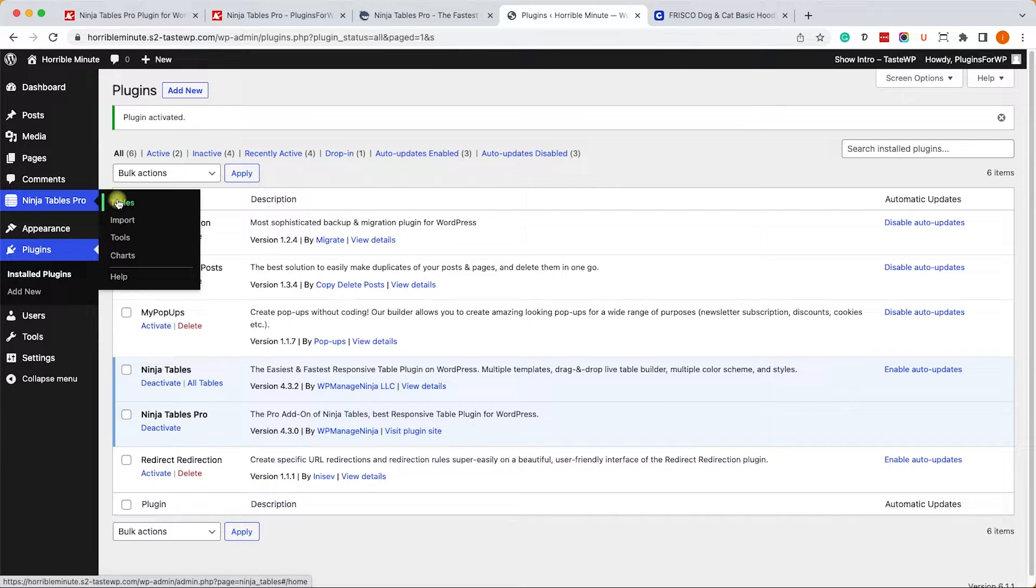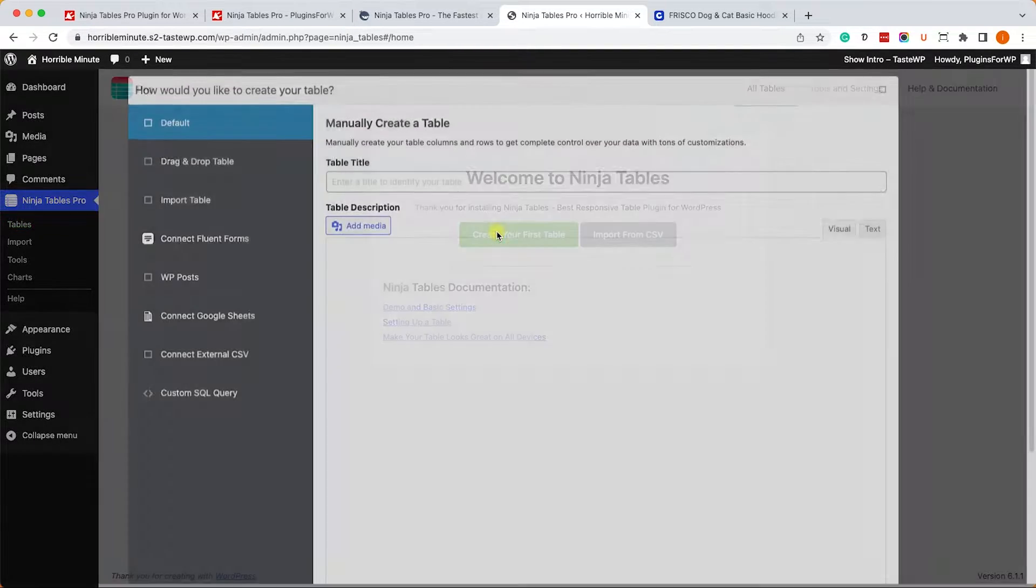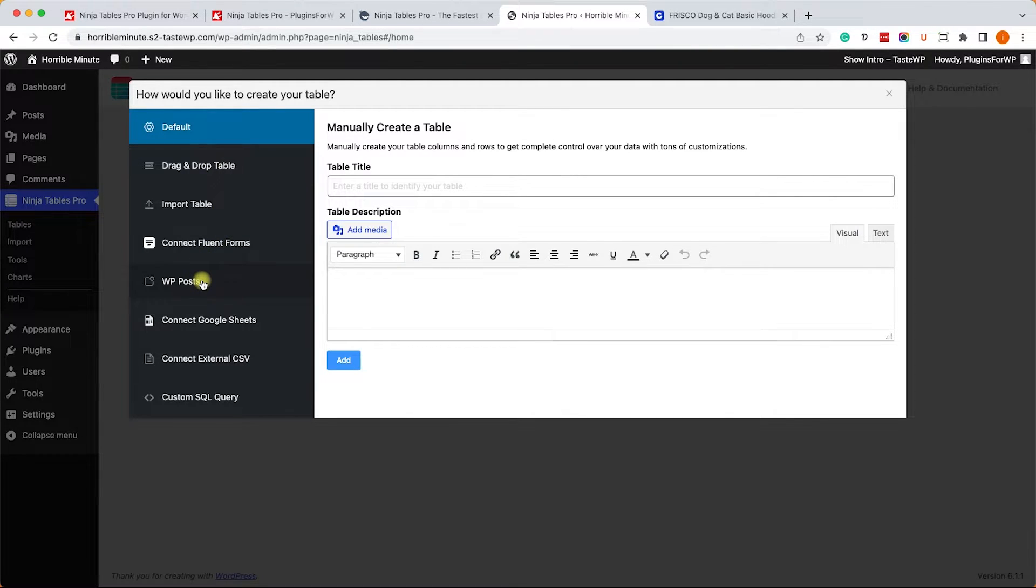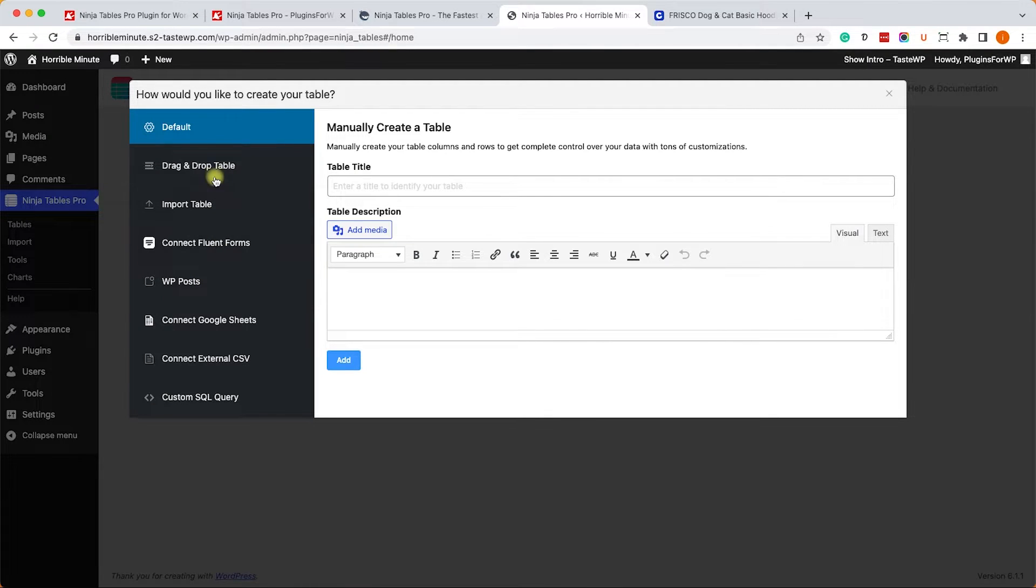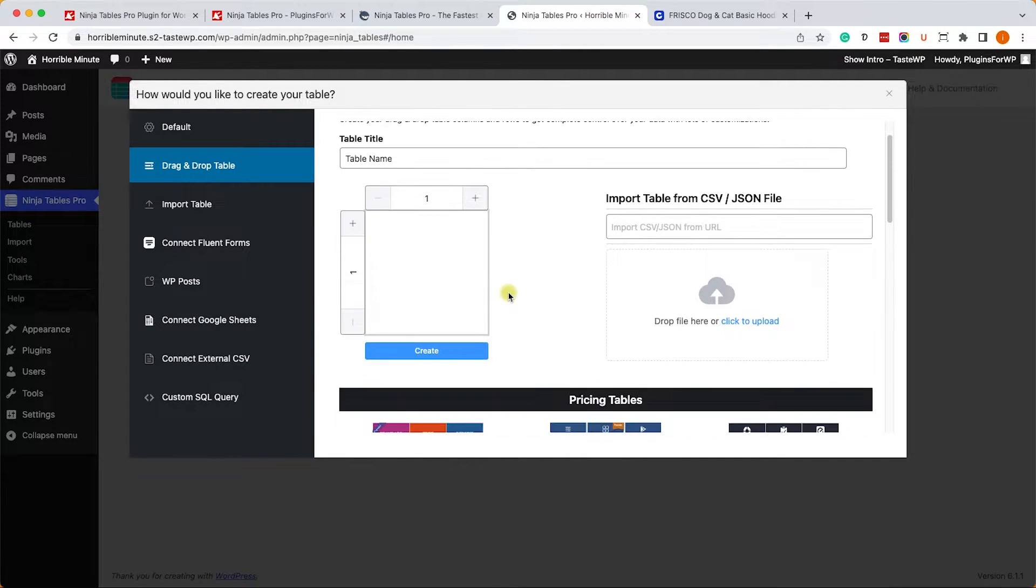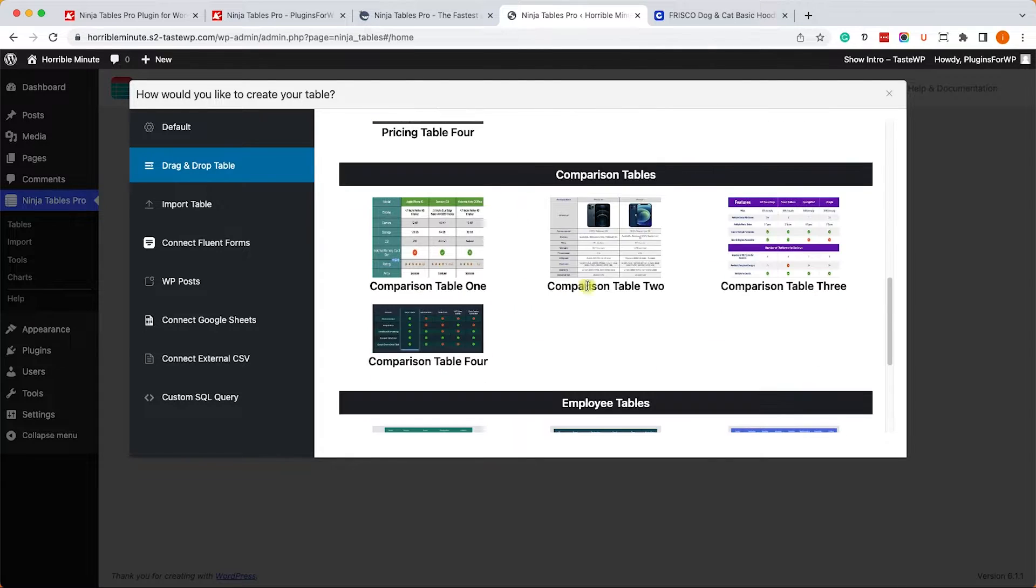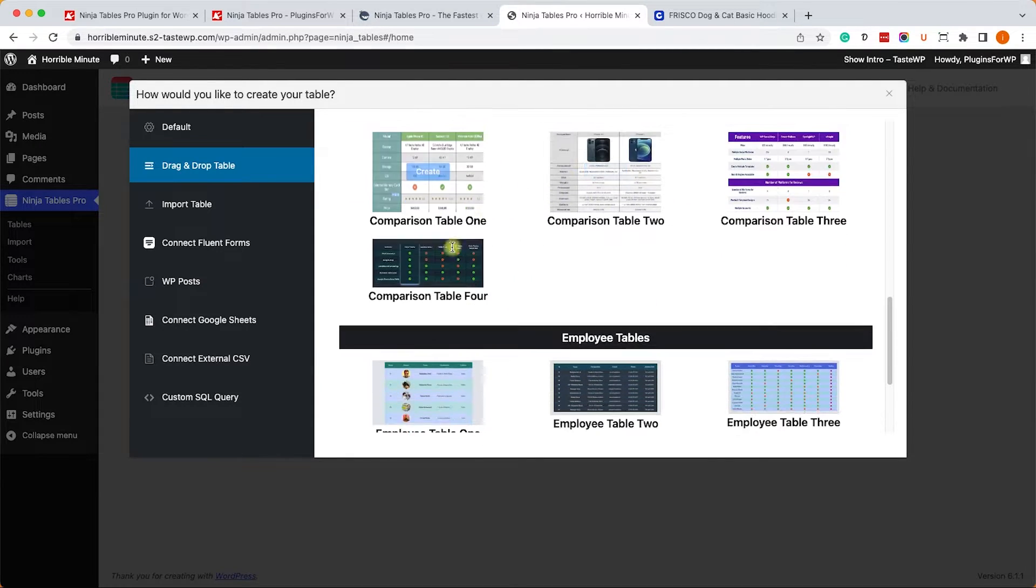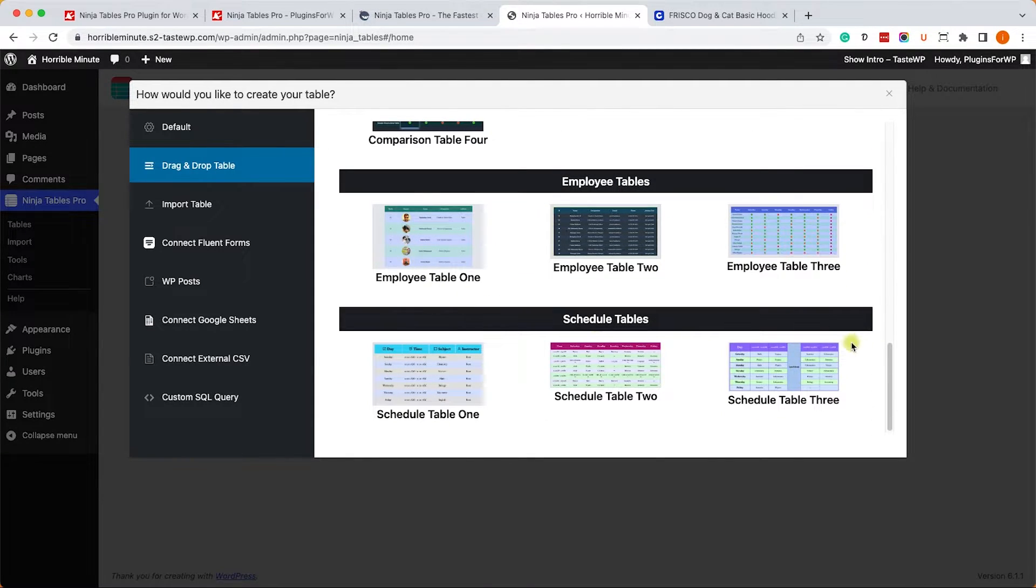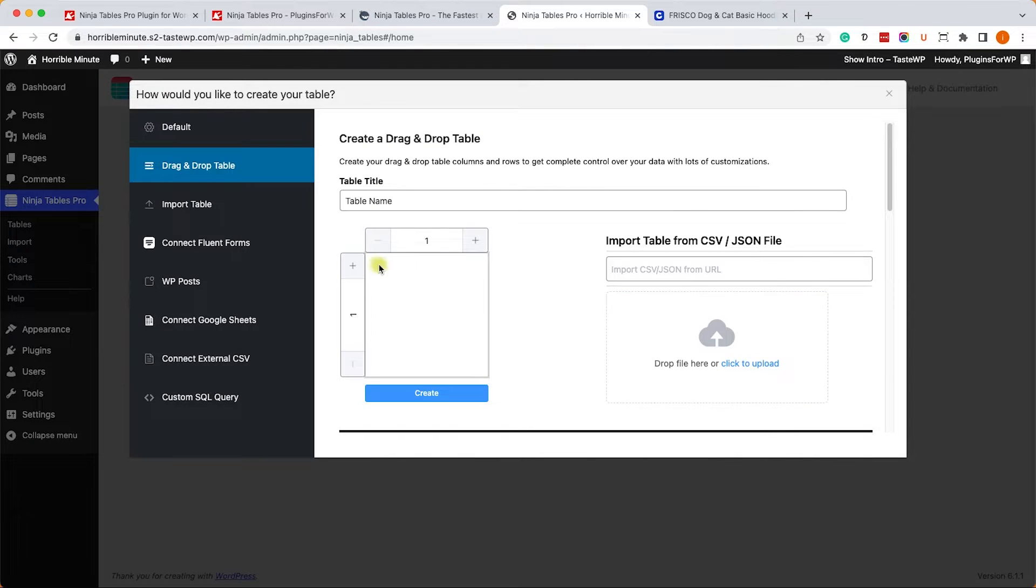Once both the free and the pro version are active on your website, move on to the Ninja Tables and into the tables screen. Over here, click on Create a New Table. You'll have few options to choose from: Default, Drag and Drop, WP Post, and if you have WooCommerce installed you can also create a table of your WooCommerce products, which is pretty cool. Let's go with a simple Drag and Drop option. Here we can set the number of columns and rows or you can already choose a pre-made template and start working from there to speed up your process.